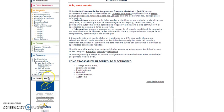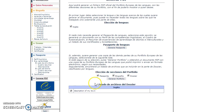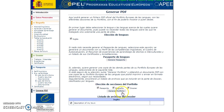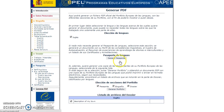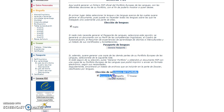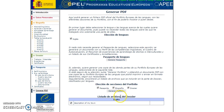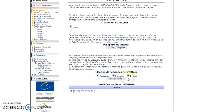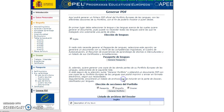Once we have everything done, the only thing we need to do is create the PDF. You can check the files you have uploaded and choose which sections of the portfolio you want — for example, you can generate the passport or get the biography. Select everything you want and then click on 'Generate Portfolio.'